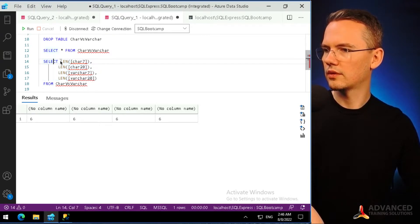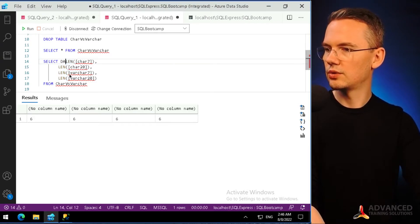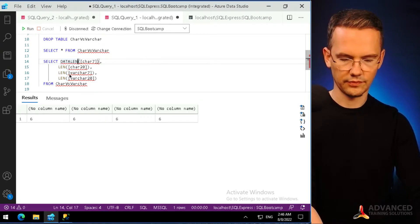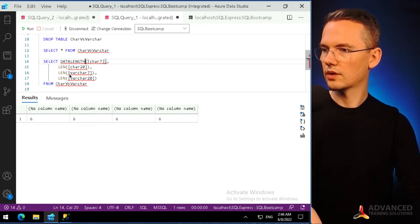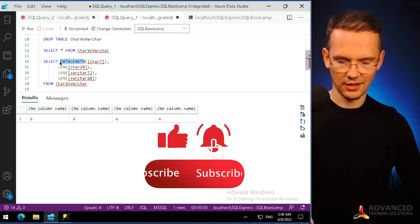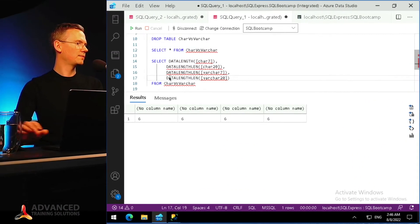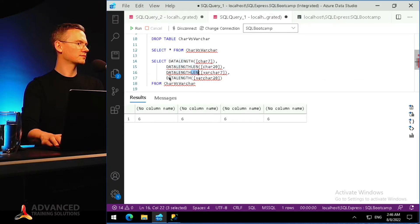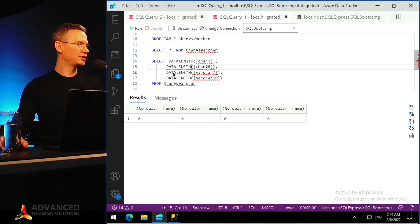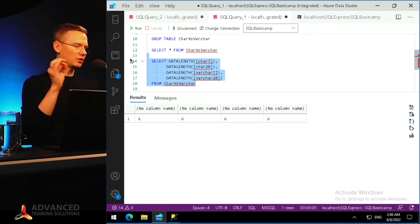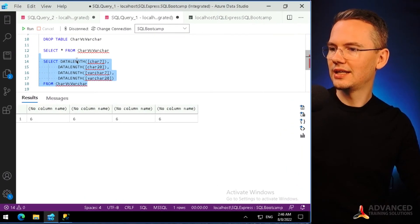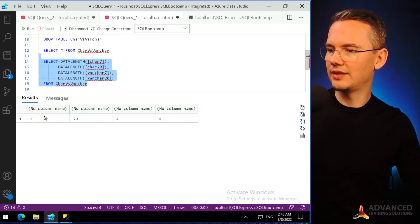DATALENGTH — I'll copy that to each column as well, removing the LEN version. What I'm seeing now is the actual data storage that will be used for each one of those columns. Let's run it and take a look at DATALENGTH for each of them.